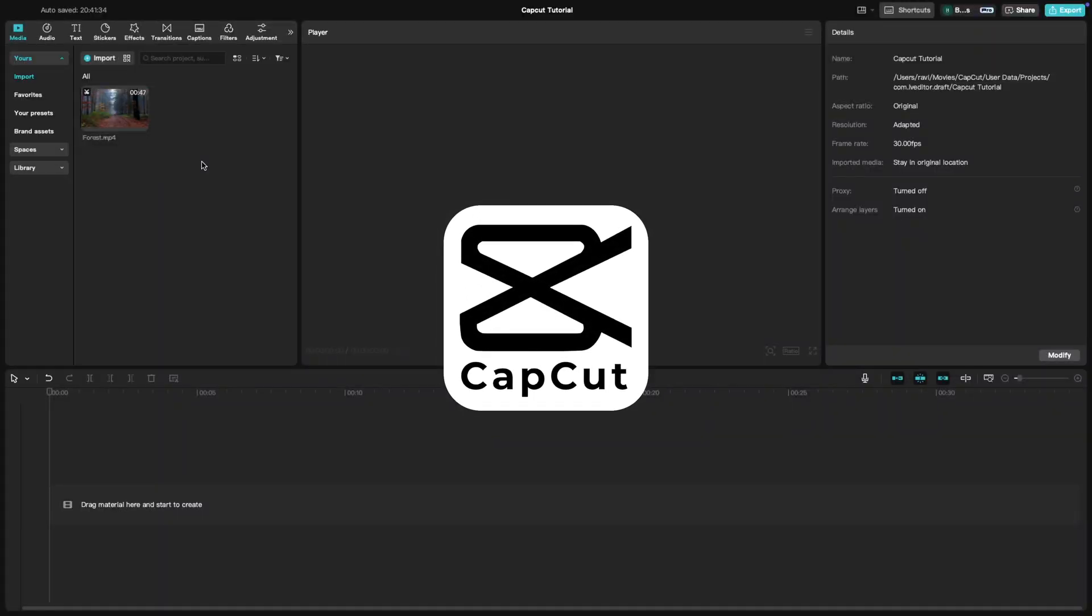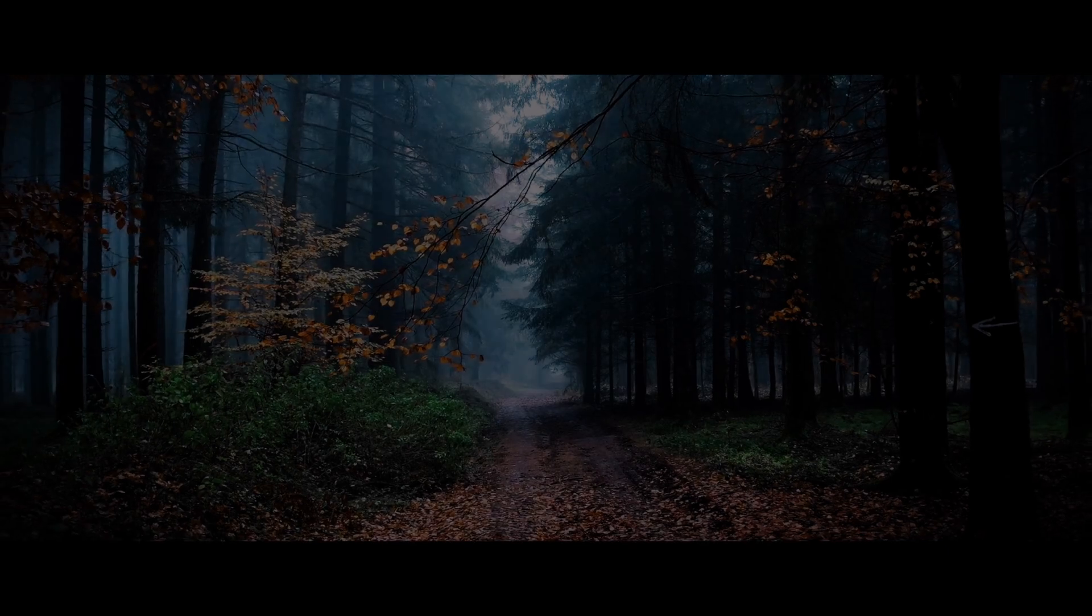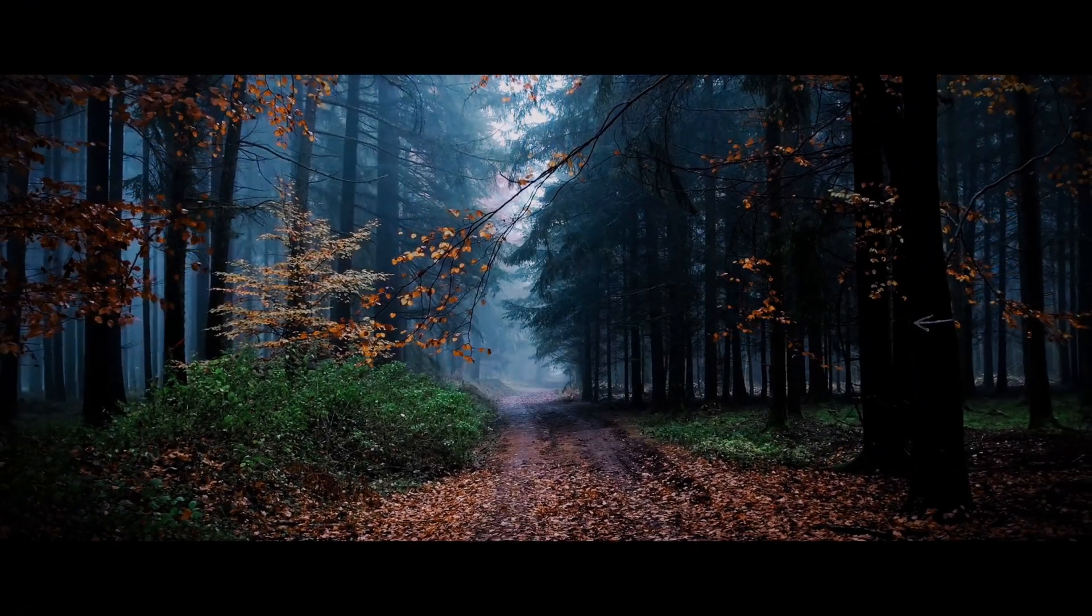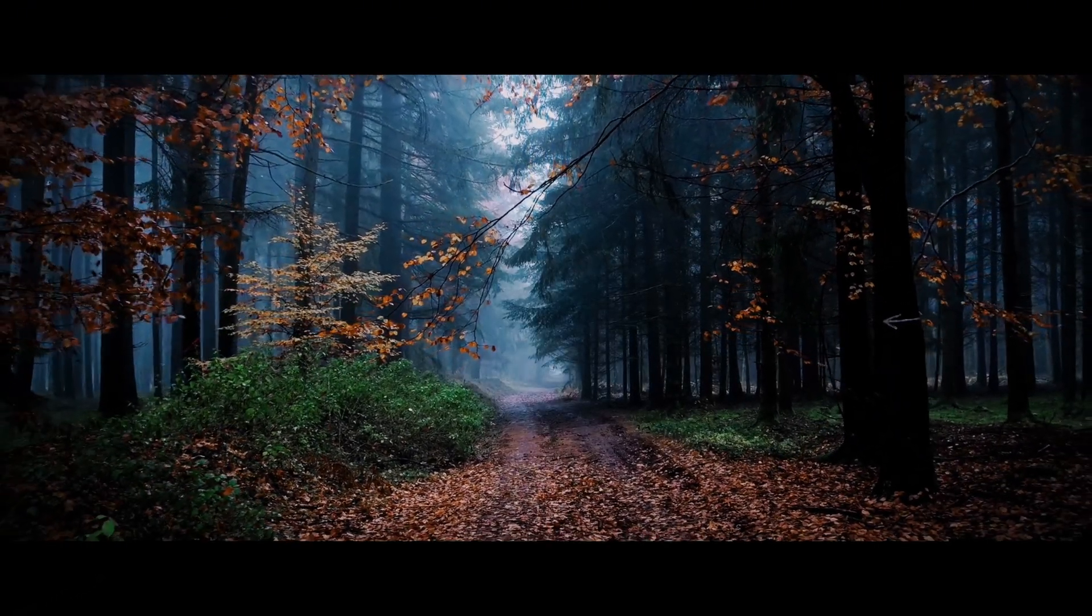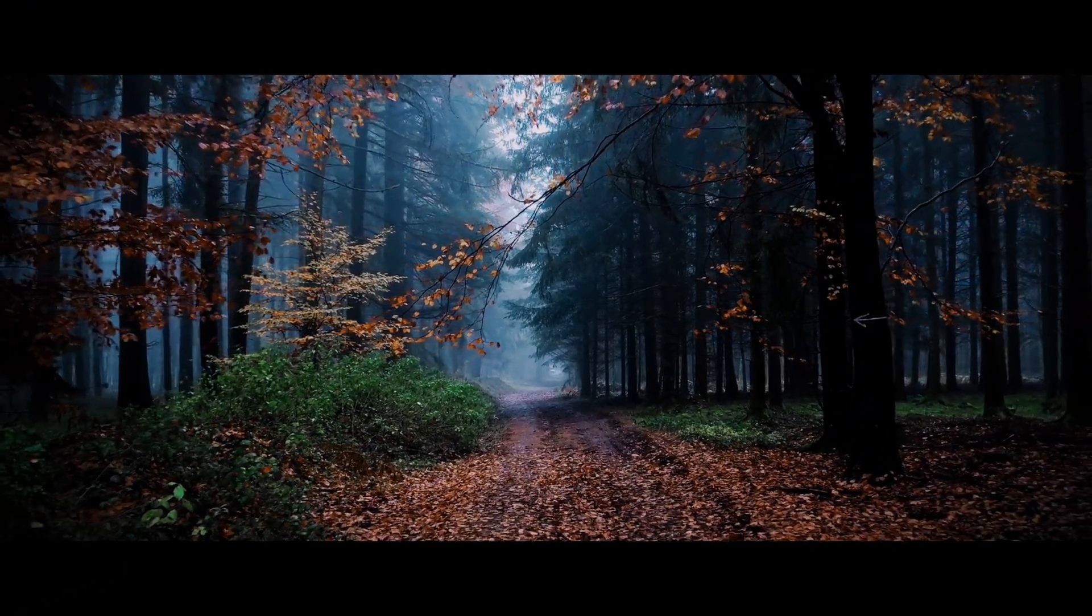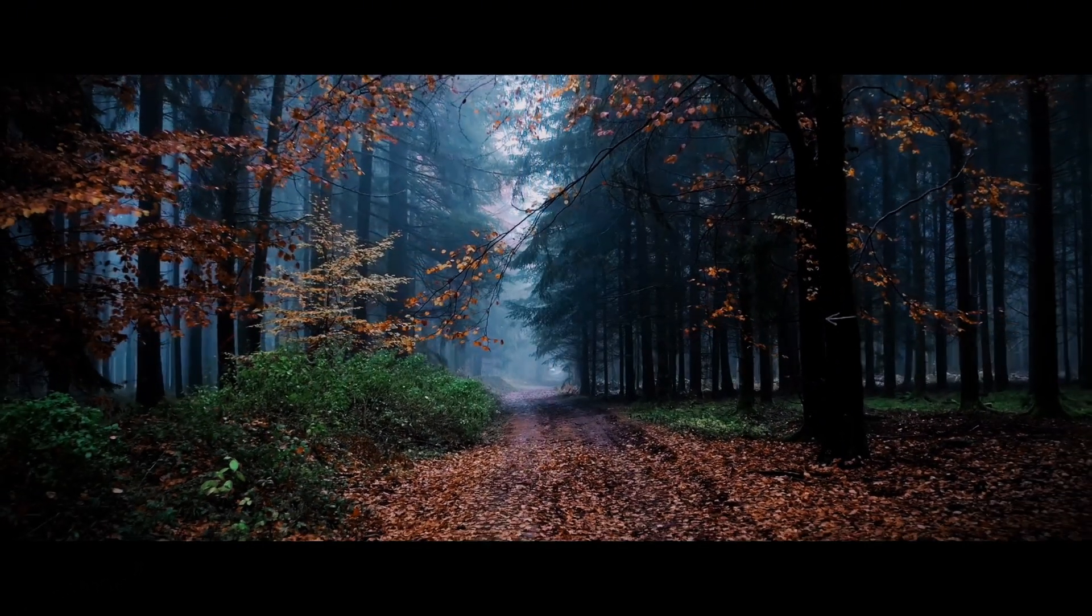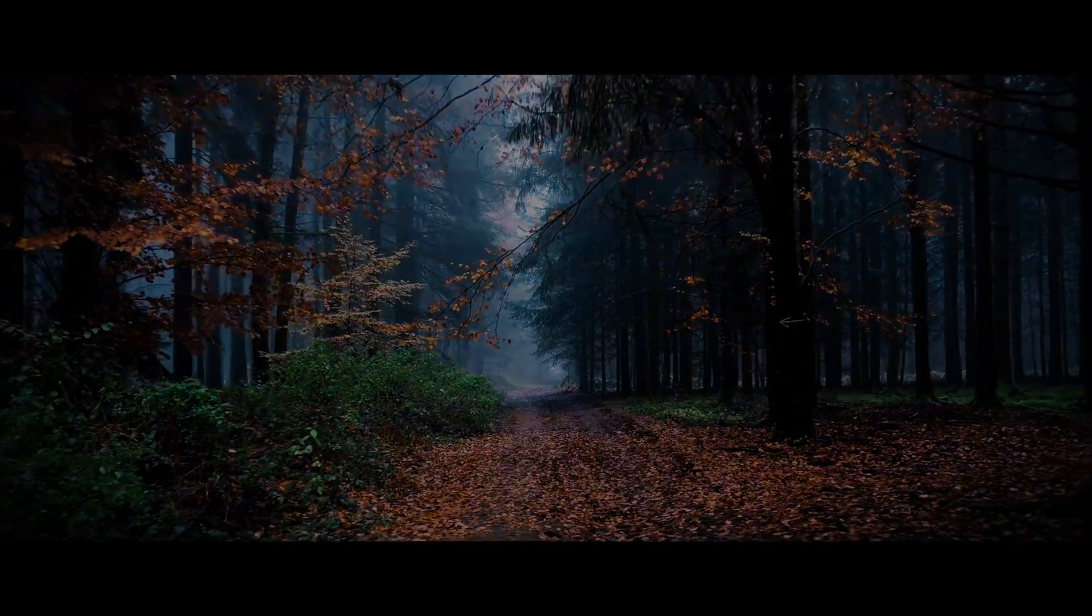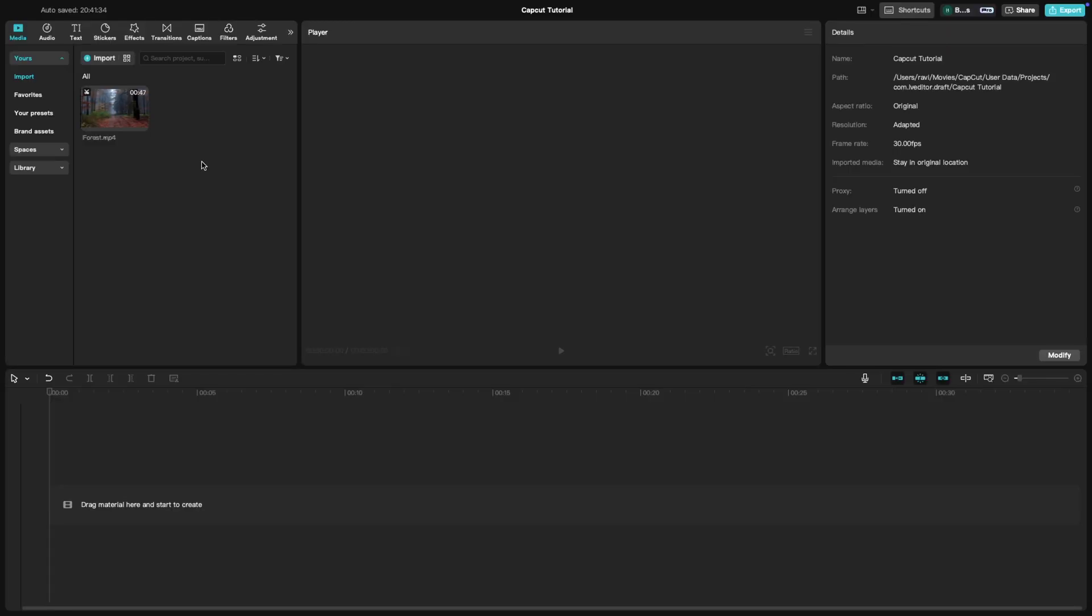Today's tutorial is all about giving your videos a cinematic look in CapCut. Whether you are working on a short film, a vlog, or just want to elevate your footage, a cinematic look can take your video to the next level. Let's get started.